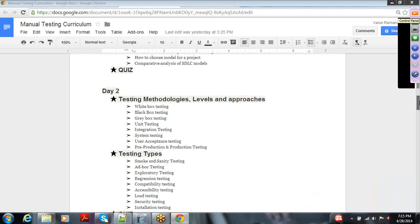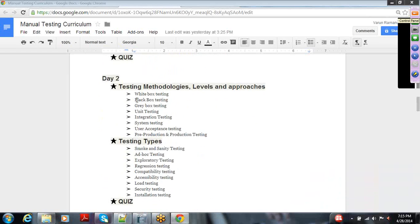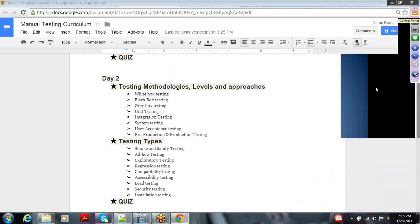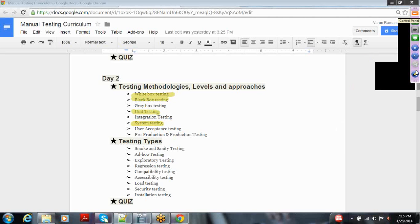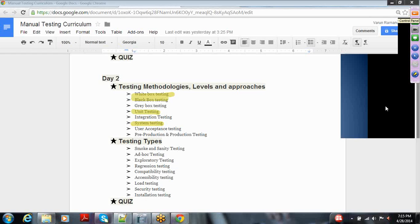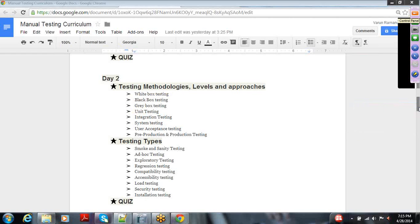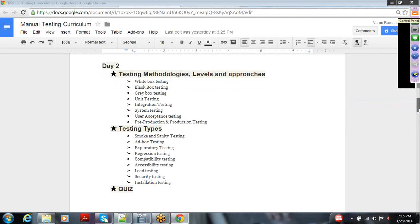In day two of week two, we will move on to different testing methodologies. This is a critical area where I want to talk about white box testing, black box testing, and you might have also heard about unit testing and system testing. We will go into detail to understand and analyze what those are.